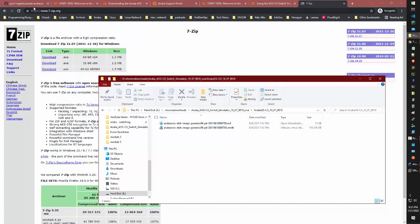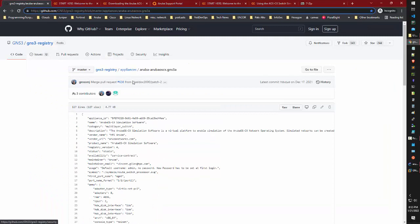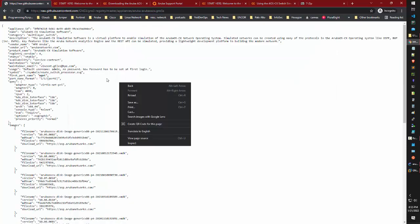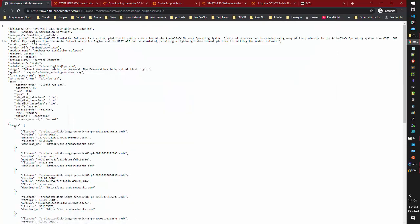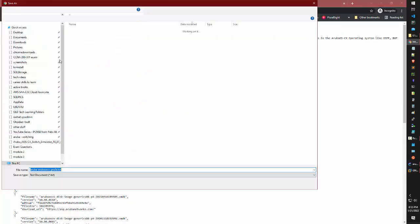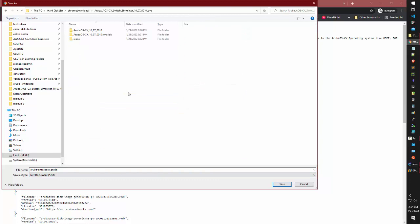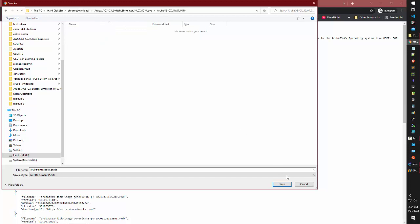Now notice, you'll also need this aruba-aruba-oscx.gns3a file. You can just do raw and then save as. You can backspace the .text extension on it and save it where you want, preferably in the same folder as your extract.